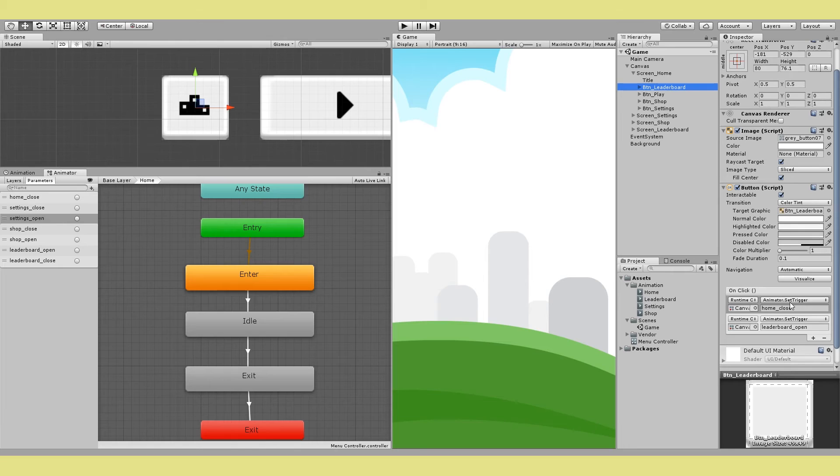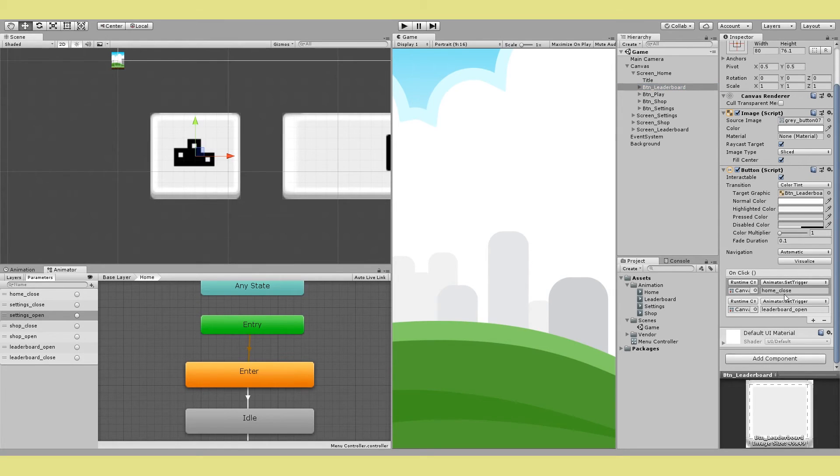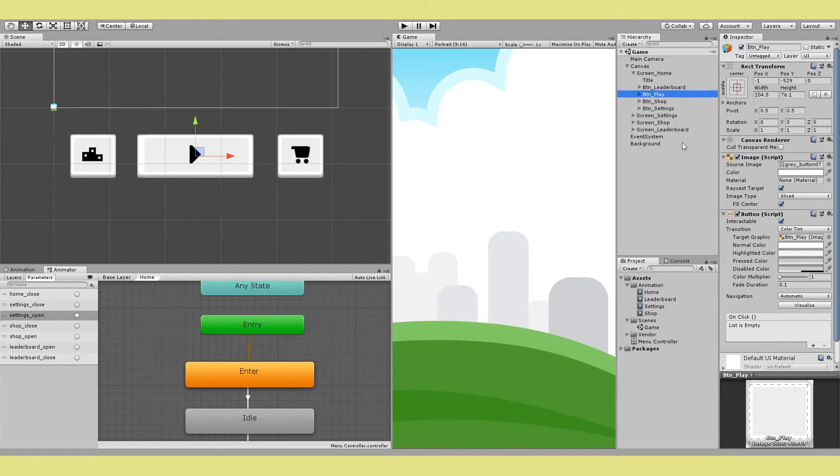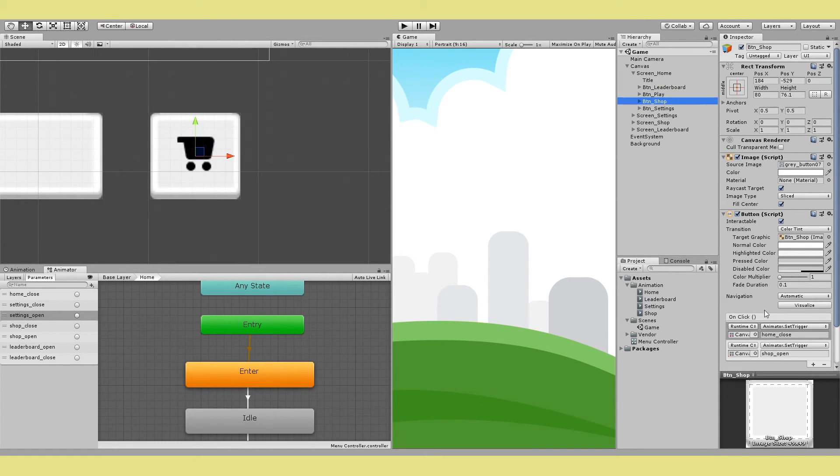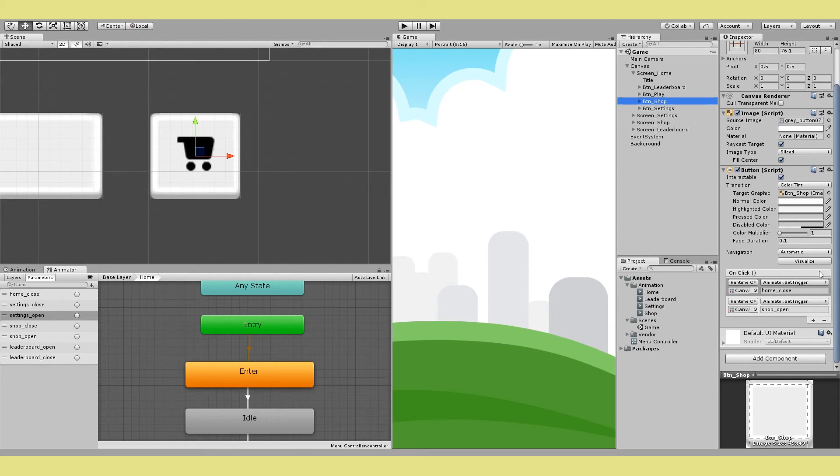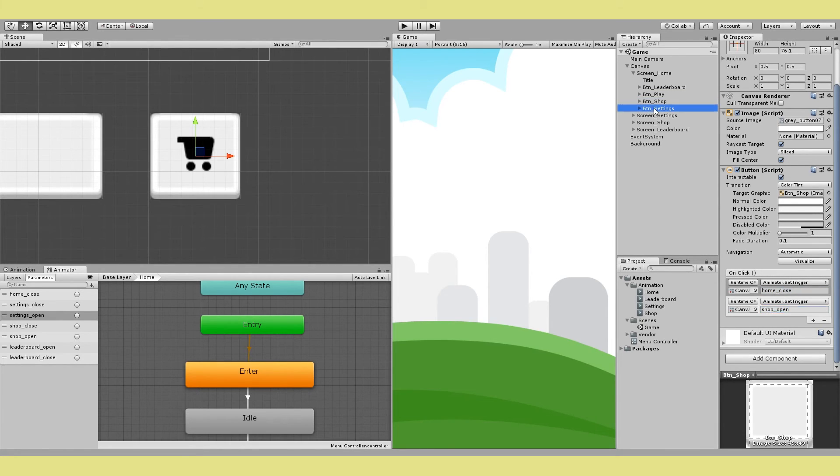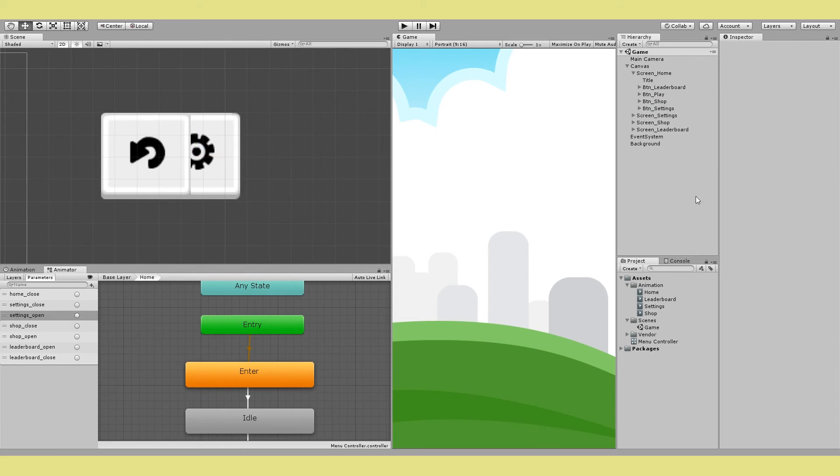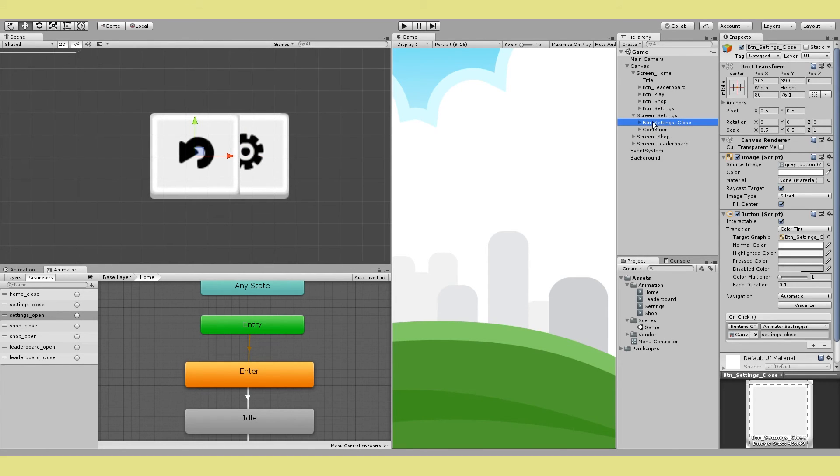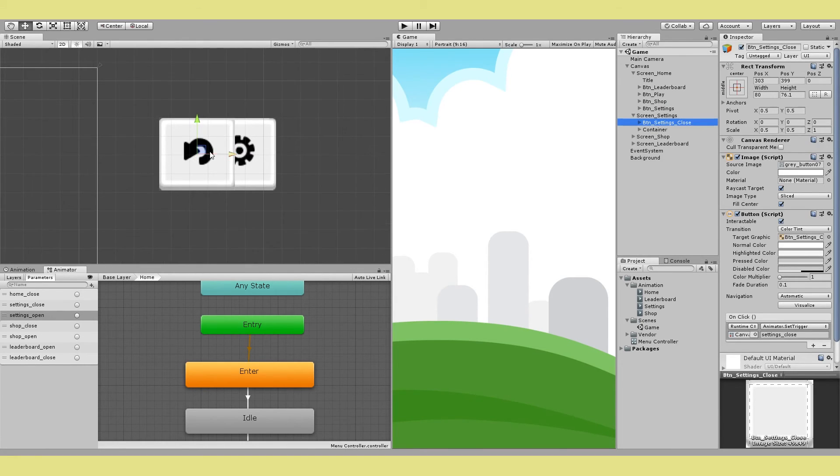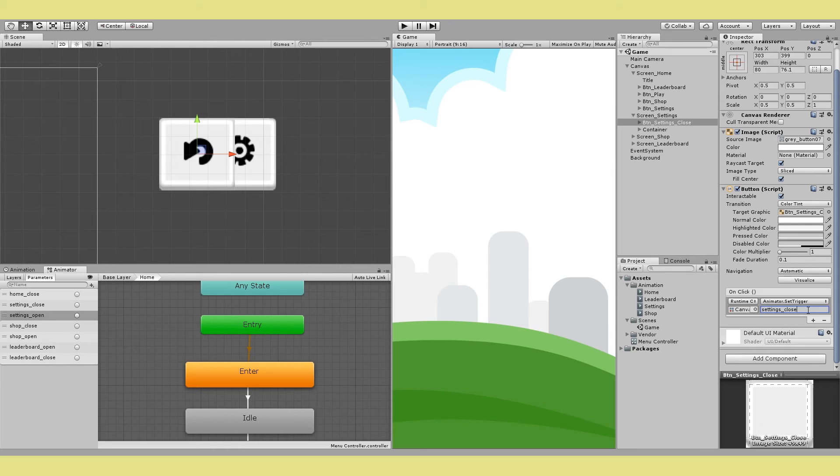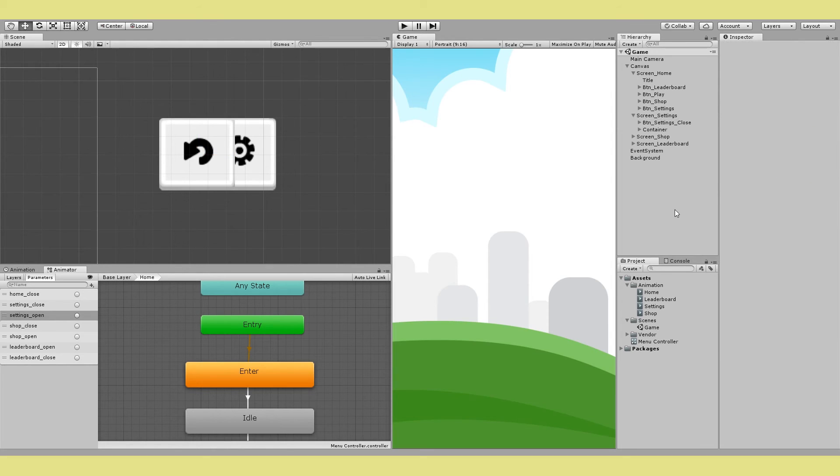Just one small thing to note here is that when I'm moving from home to somewhere else I have two listeners. One is to close the home by calling set trigger home close and the next one is to open the screen you want. In this case it's leaderboard open. I know it's a bit weird but you just have to remember to always close the home first before opening anything else. So here you can see I add these listeners to all my buttons. For instance shop has the home close and then shop open. Settings button has the home close and then settings open. Now I also have a return back to home button on each of these screens. So like inside my settings screen I have a return button which brings me back to the home screen. So I just add one trigger here which is settings close. Now I don't need the home open here because home is the default state so I'll just return to it automatically. And that is it. You're done.